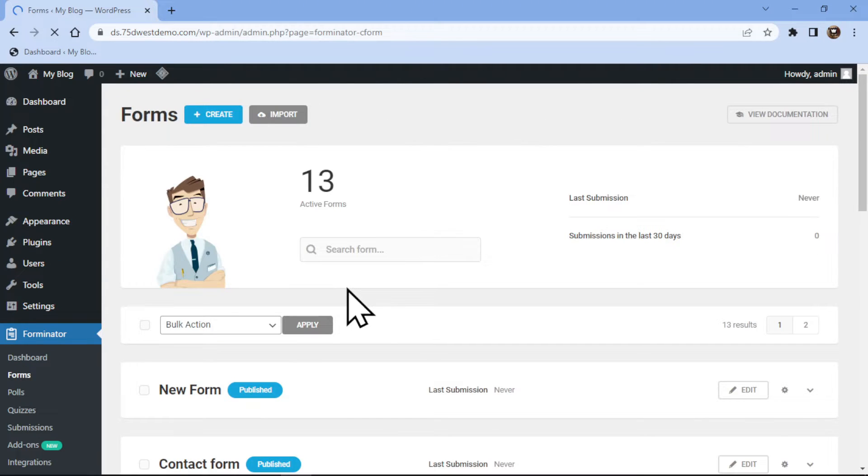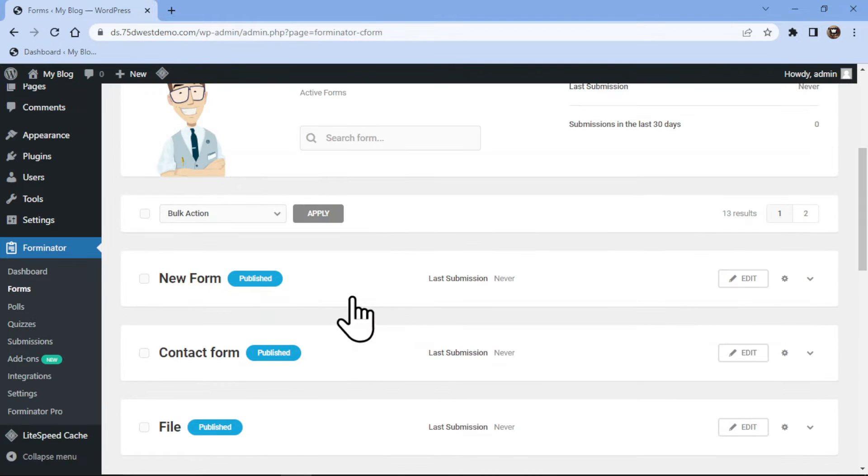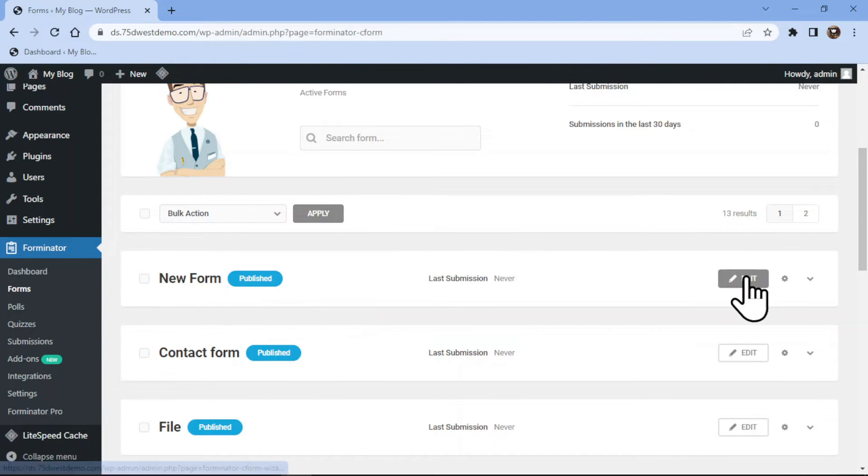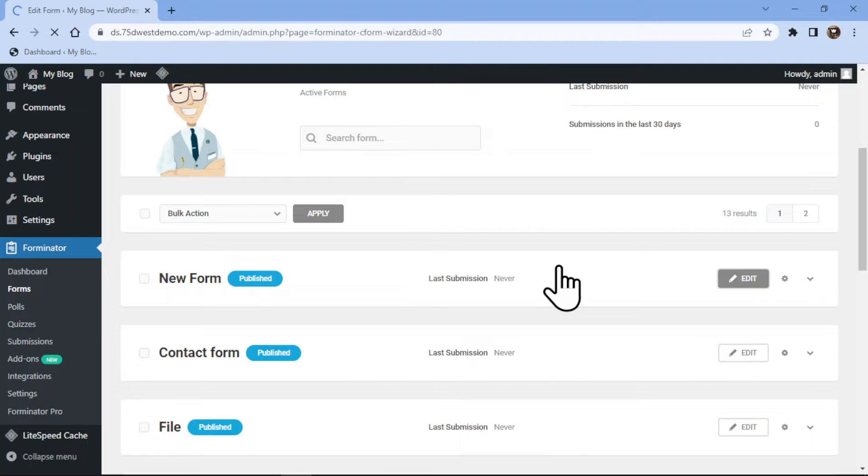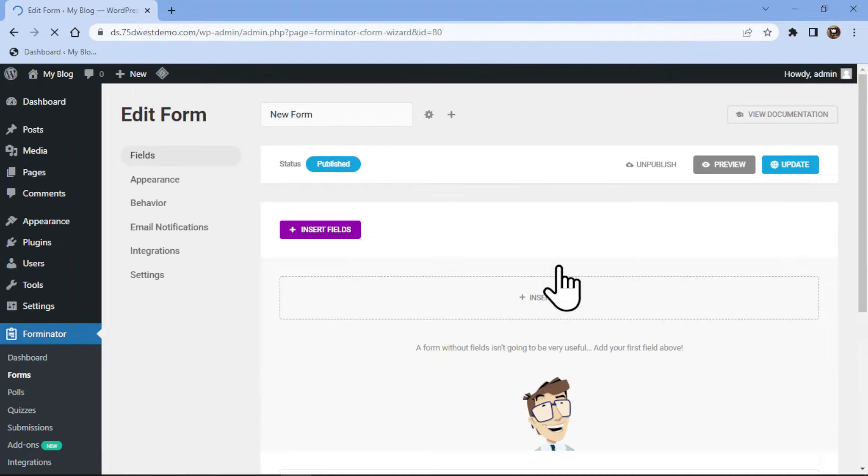This is the Forminator Forms window. Here you can create a new form or else you can edit the existing form. In my case, I will simply edit an existing form. Now you can see this is the form builder area and we can simply insert fields here as per our requirement.